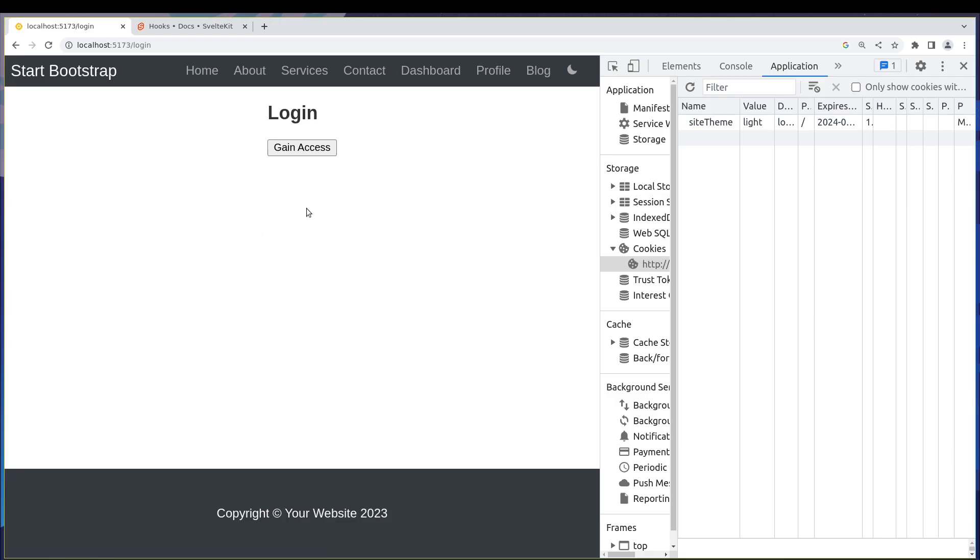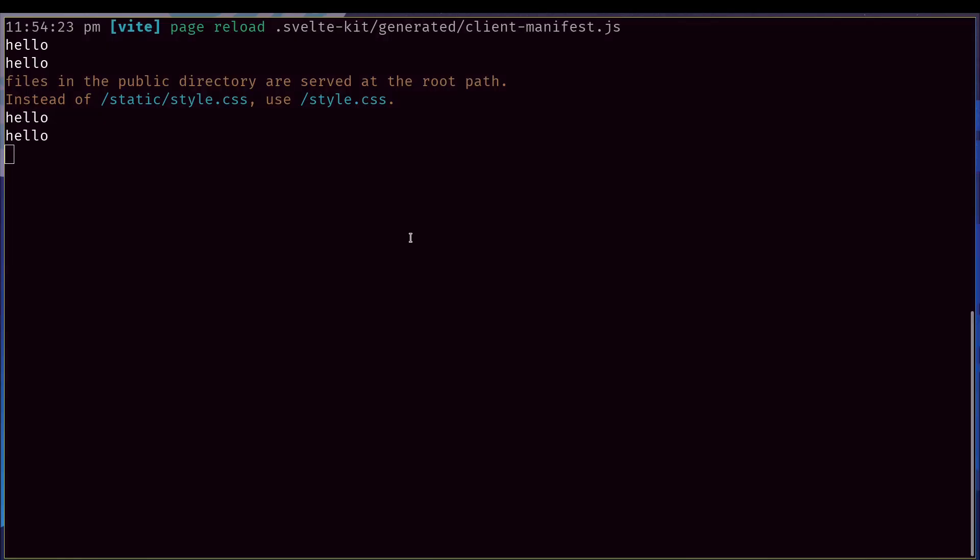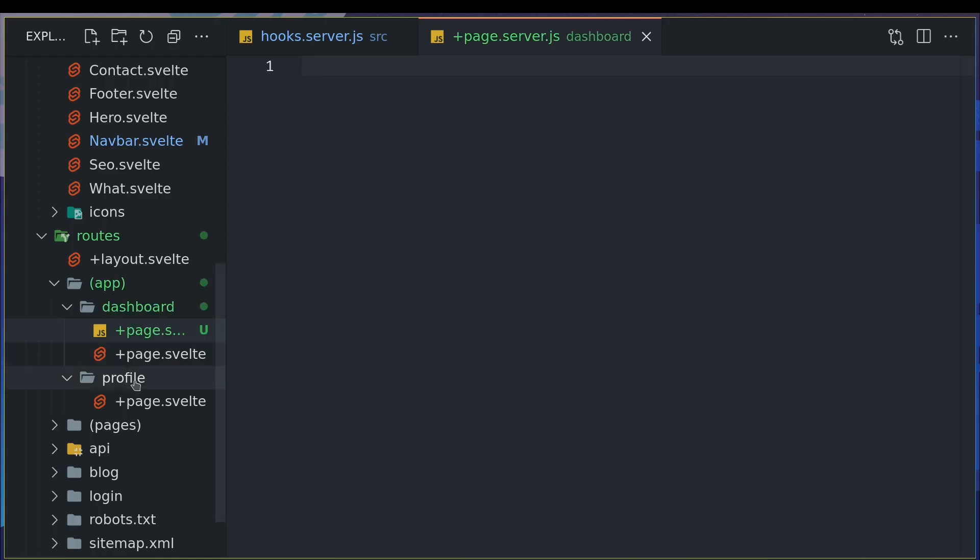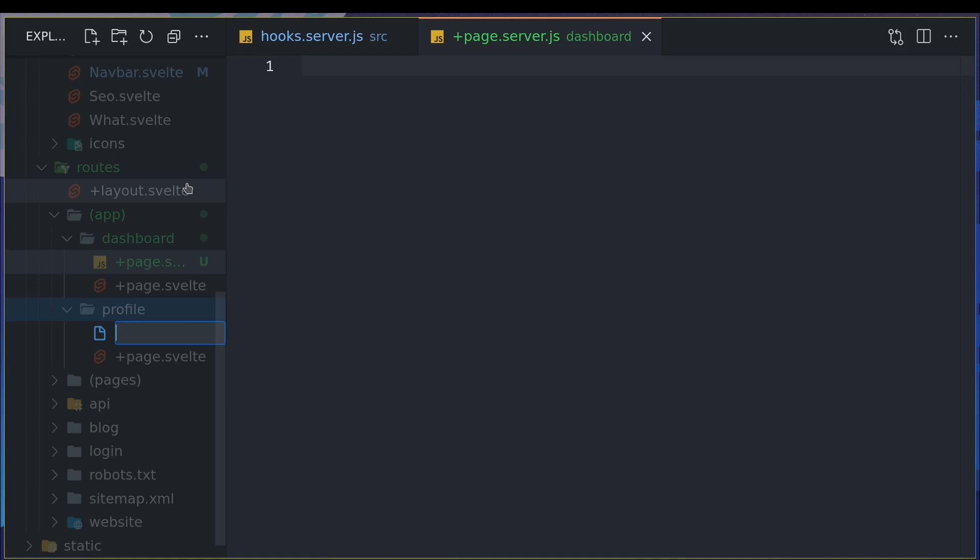Let me do the same thing with profile. Now if I see it, it's not showing it, but if I add the server file to profile, it will show us another hello.